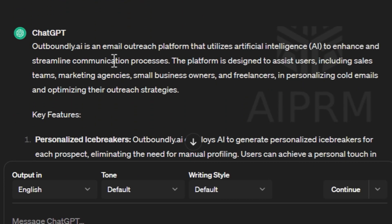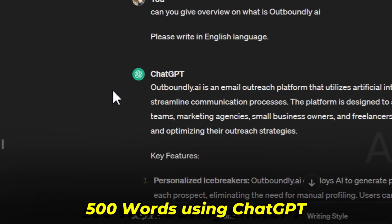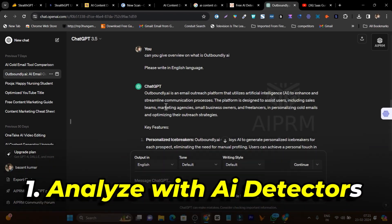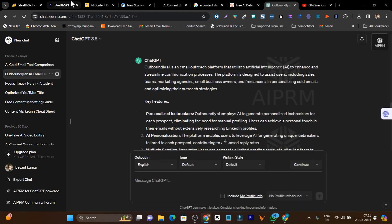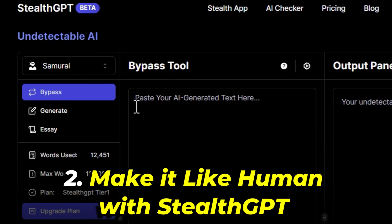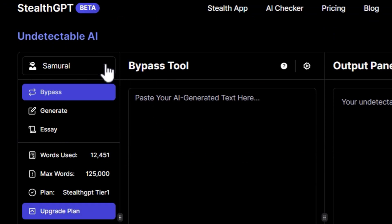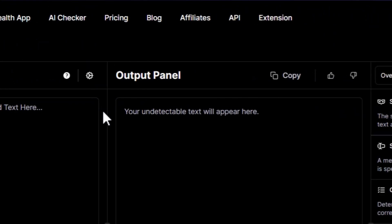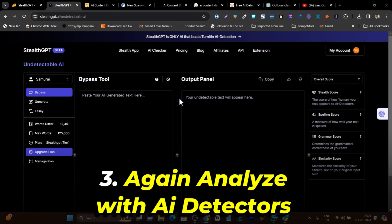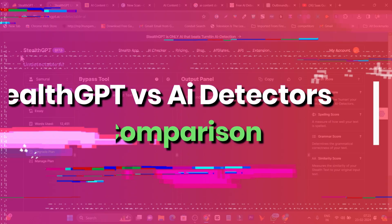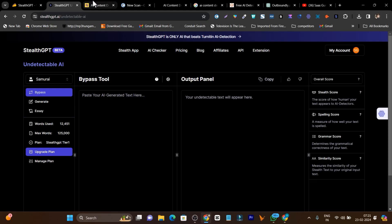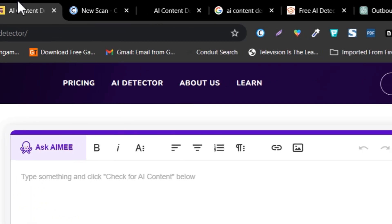For a better example, I have generated content around 500 words using ChatGPT. First, I am going to analyze it with all the AI content detectors, then I will put it in SlashGPT, modify it with a single click, and after that we will again analyze whether it actually bypasses all the AI content detectors or not. Let's get started with this comparison video.